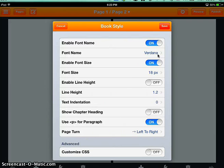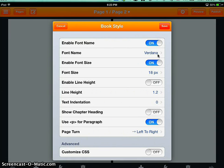So the advantage of doing it this way is that instead of changing the font every time you add new text, if you change it here in the settings, in the book style, then those settings will be applied to anything that you add to your book. So I'm going to click save.